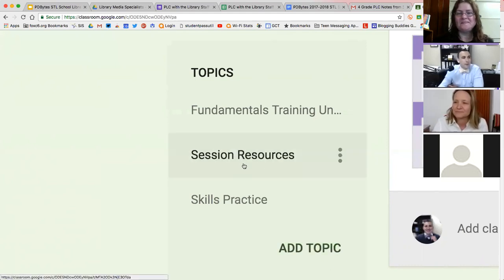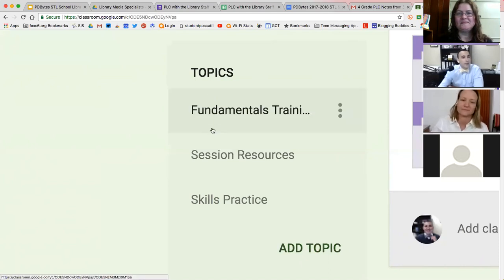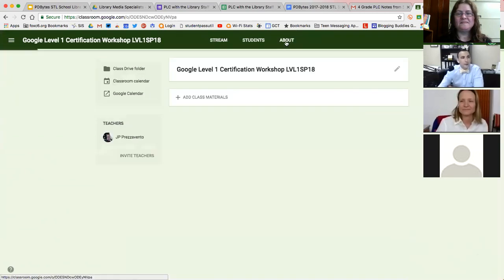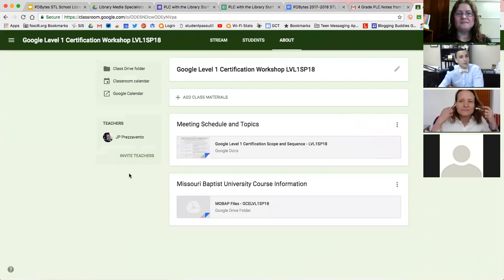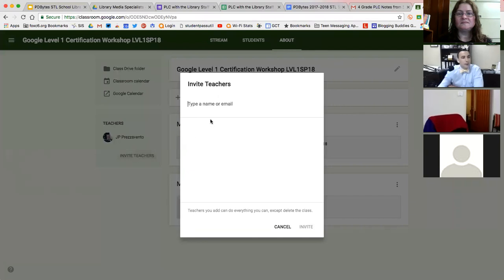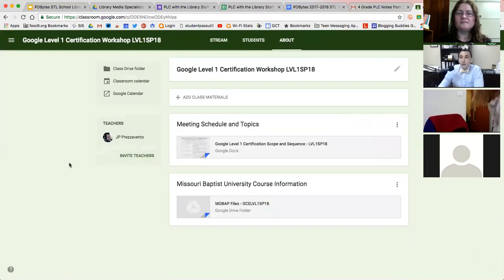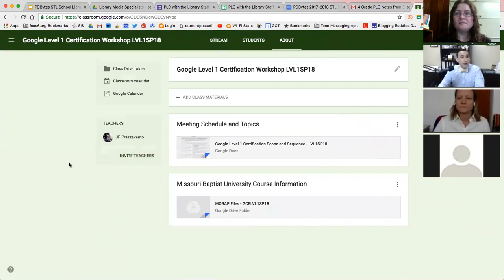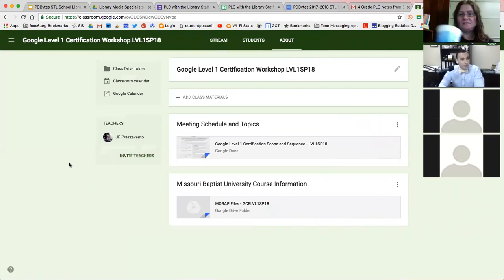I just threw up on my screen where that topic section is located in the stream of Google Classroom. I'm going to hop on over to the About section, just so anyone who's not familiar with it can see. Over here in the About section of the class I'm teaching, we see this invite teachers button that's really useful — I can add anyone in my district as a co-teacher to this class. The fundamentals are that co-teachers can do anything you can do as the class's teacher, with the exception of archiving the class.